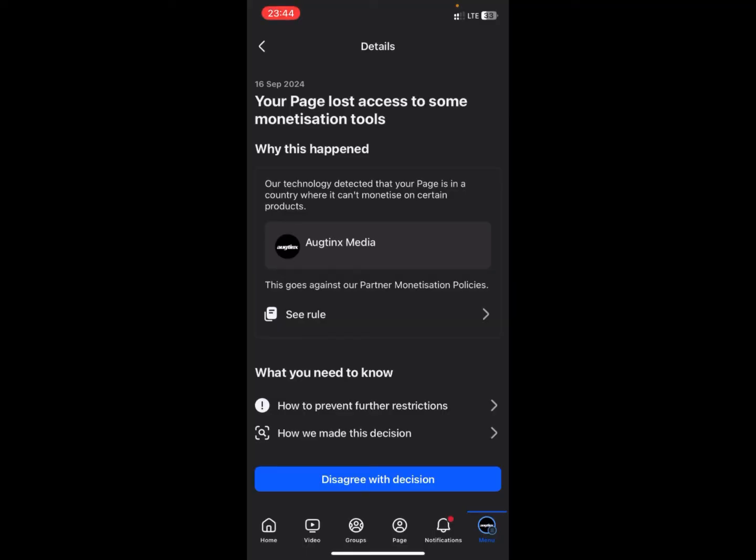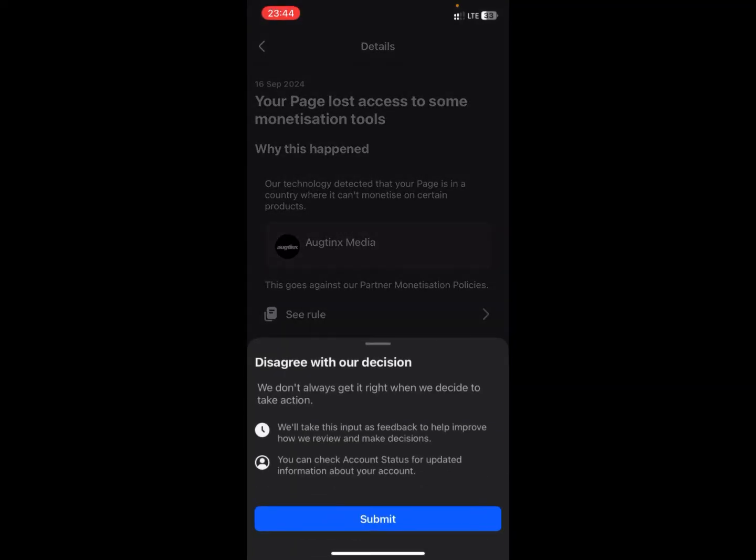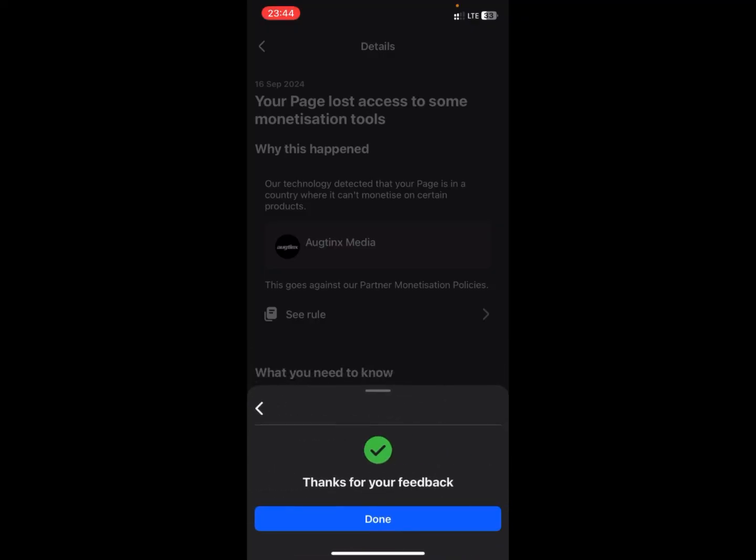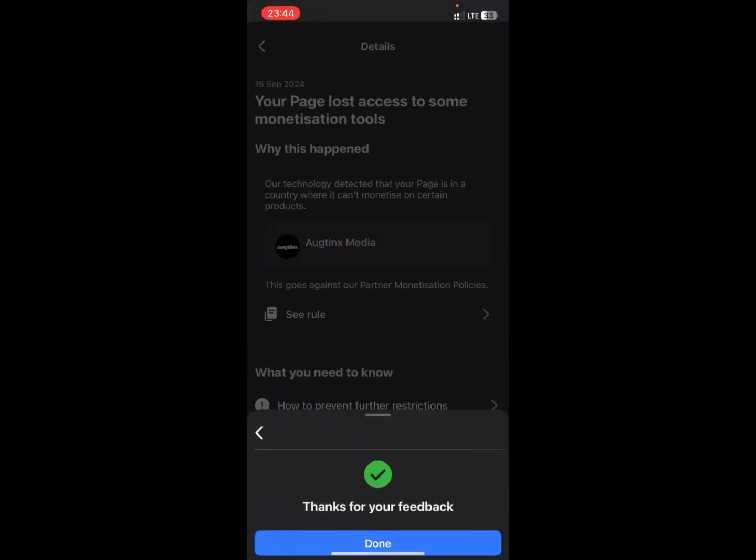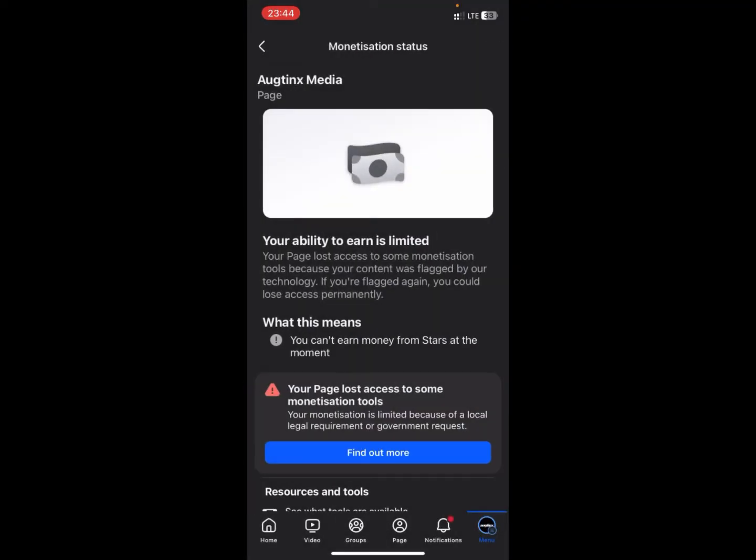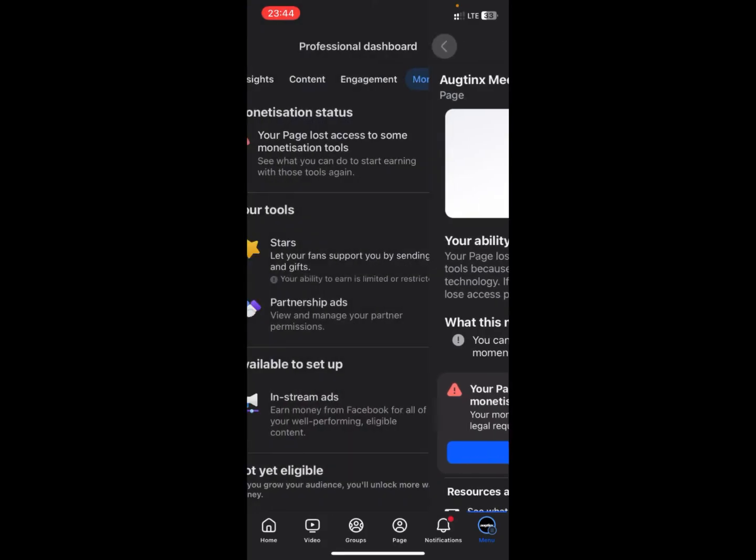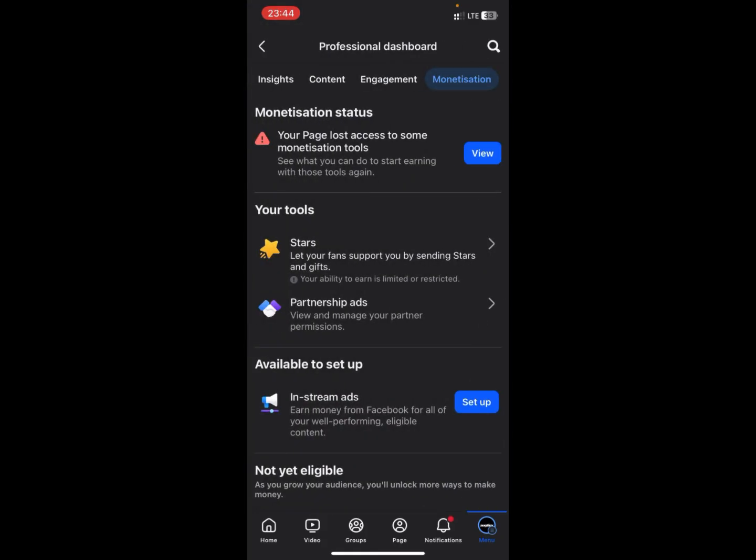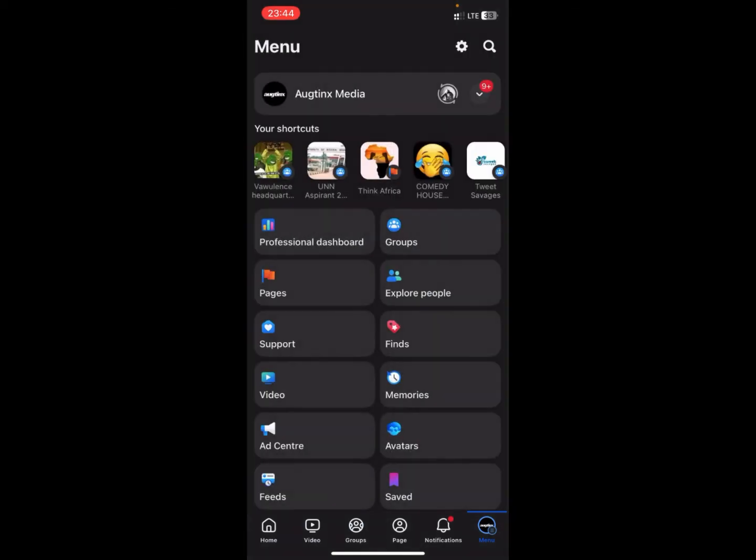Click on Disagree with Decision and then click on Submit, and then you click on Done. So that's how to resolve the issue of your page losing access to some monetization tools. That's exactly how to do that.